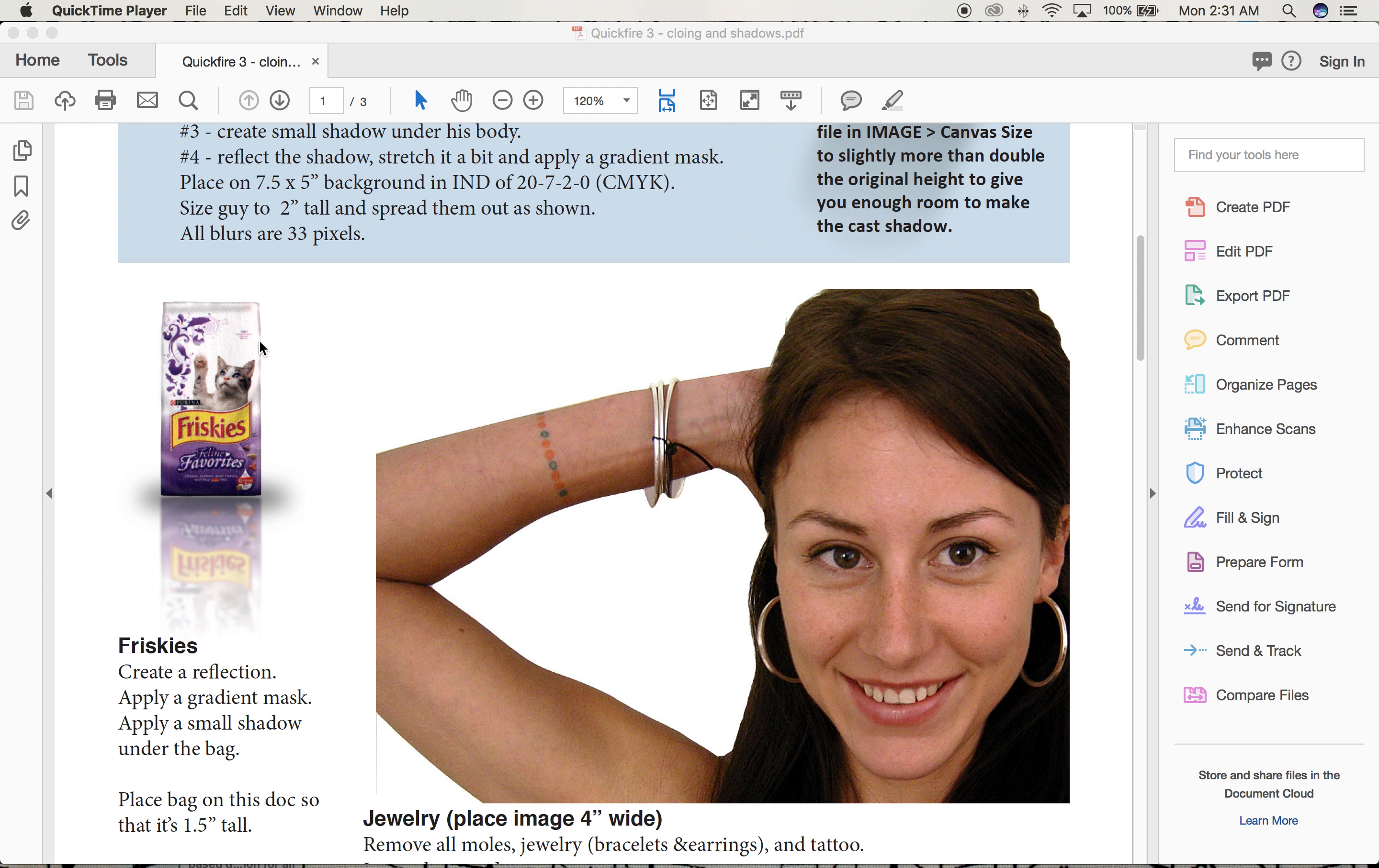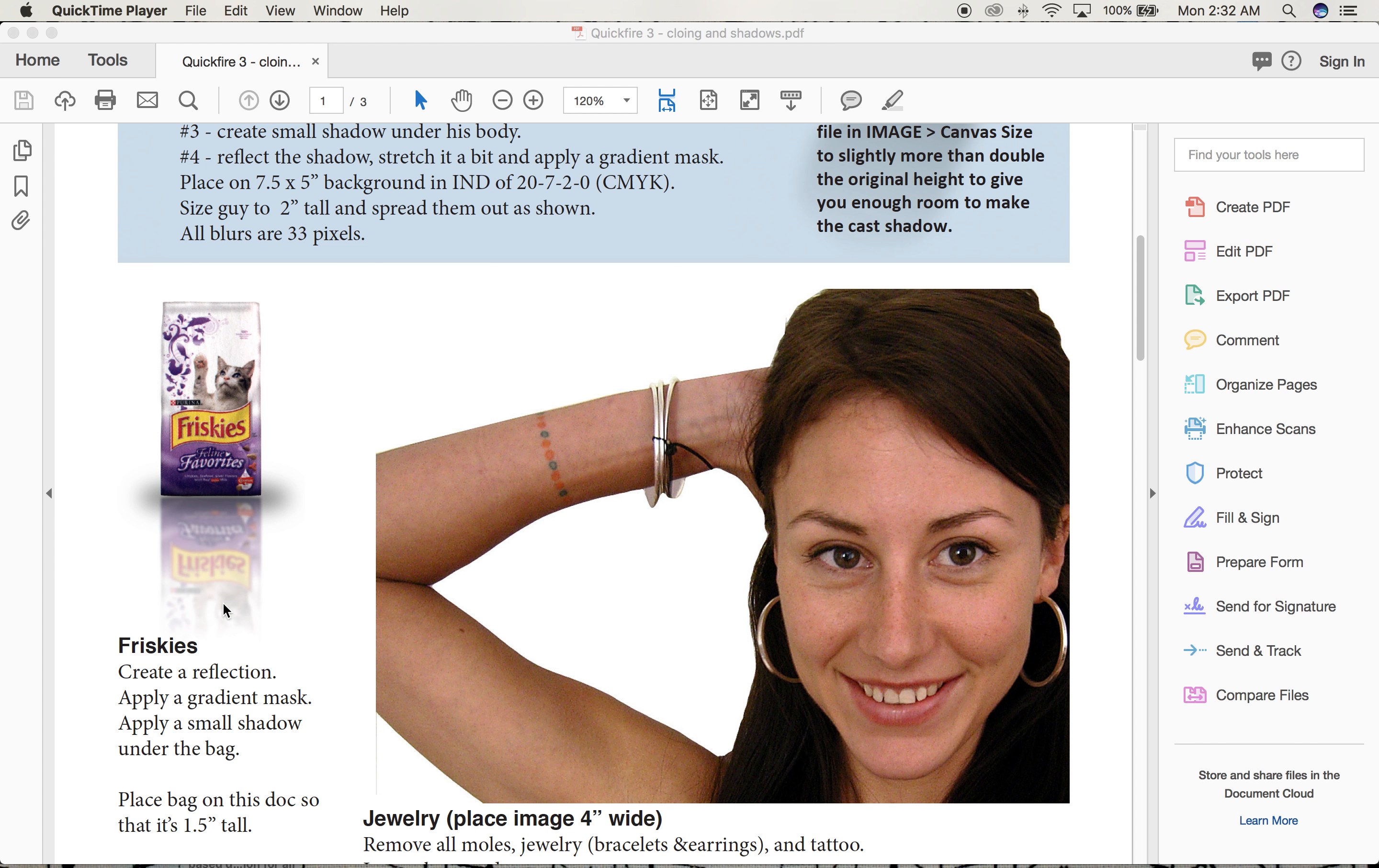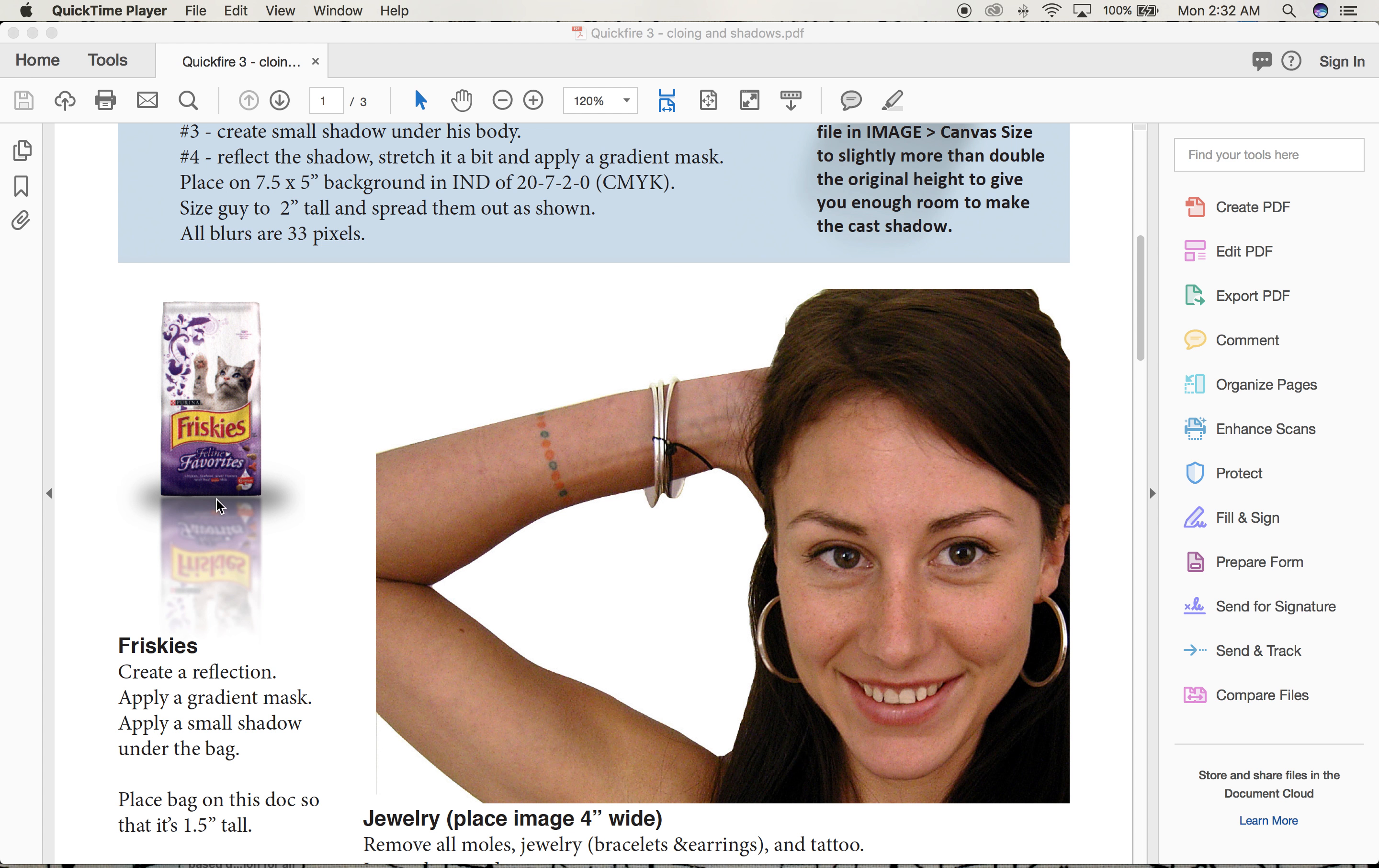By cutting out the Friskies bag, we're going to put a reflection on it as if it's sitting on a white table. This is pretty common in product ads and posters. I'll add a small drop shadow to show it has some weight to it.